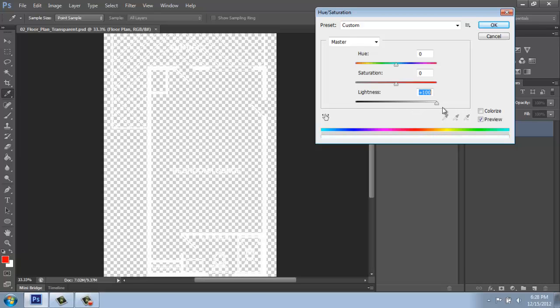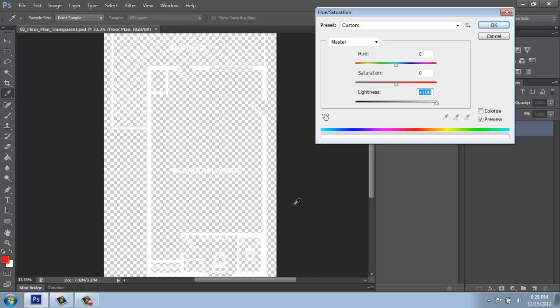First of all, if I drag that all the way up, you'll see that it turns white. So if I was doing a portfolio or presentation with a very dark or black background, I might actually want to make my technical drawings white. That could be a really good effect and that's a very, very simple way to do it.